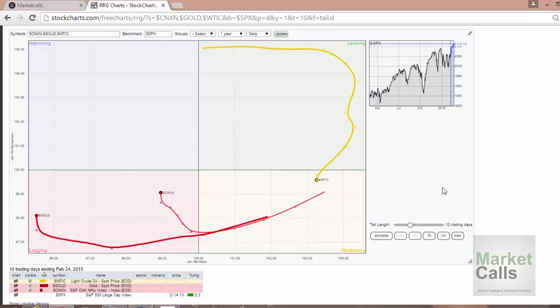With this, we can identify whether the stock is in leading mode or weakening mode. Not only that, but relatively we can study the momentum of the stock as well. If it's weakening, we can see the momentum in that particular stock. If you take the recent example, gold is in the lagging quadrant and the momentum is also really huge.